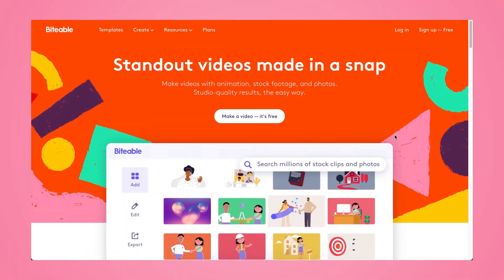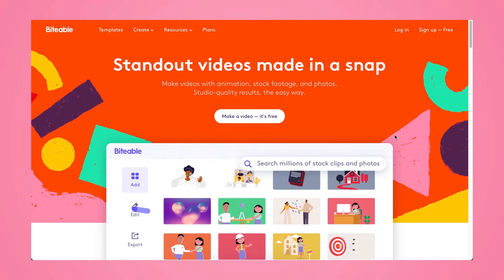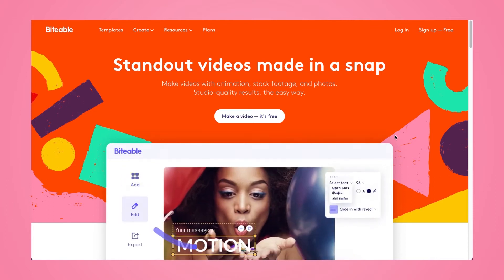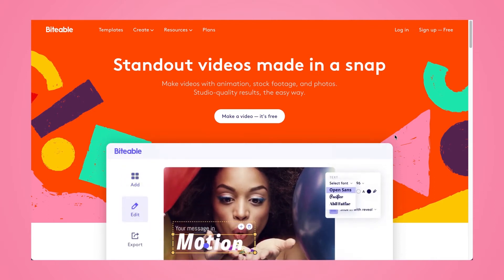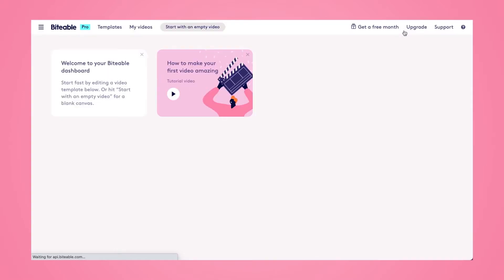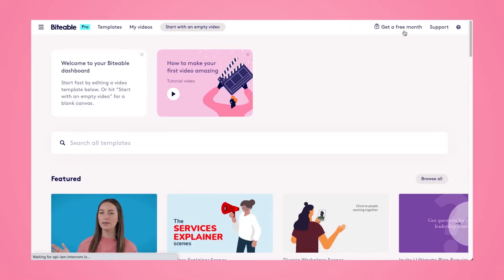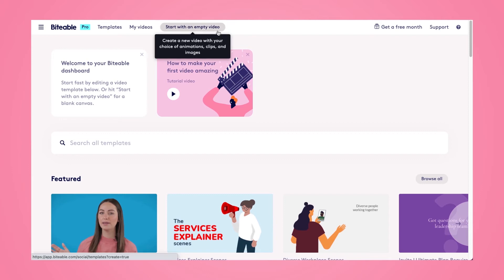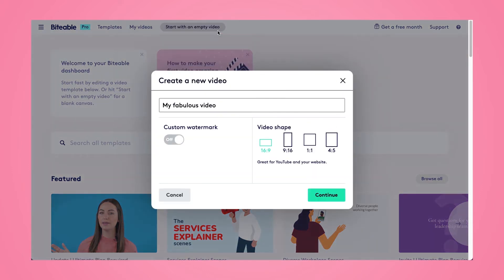Here's how you can use Biteable to remove the audio from your video clips. Go ahead and log into your Biteable account, or create a new account if you don't have one yet — it's completely free to create an account. We'll start with an empty video, and from there you can choose your video shape depending on where you plan on sharing your finished video.